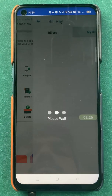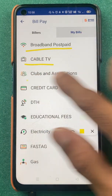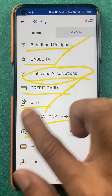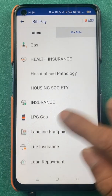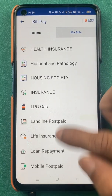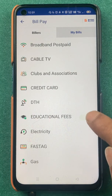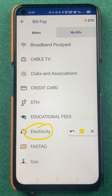You also have an option to recharge your FASTag for vehicles. If you click on 'See All', on the next page you can check out multiple options for bill payment and recharge: broadband recharge, cable TV recharge, club association, credit card bill payment, DTH recharge, educational fees, electricity bill, FASTag, and if you scroll down there are many more options.